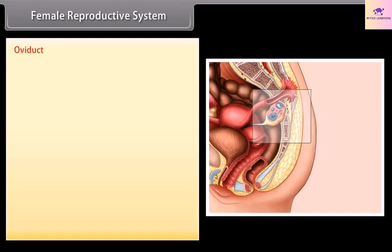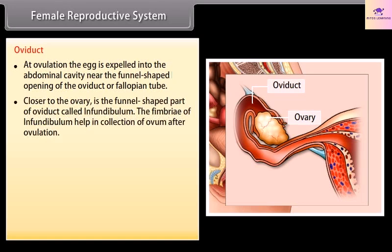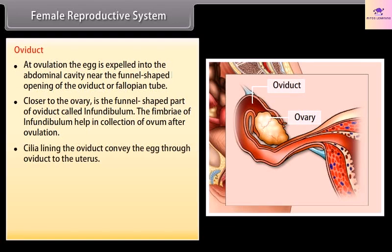At ovulation, the egg is expelled into the abdominal cavity near the funnel-shaped opening of the oviduct, or fallopian tube. Closer to the ovary is the funnel-shaped part of the oviduct called the infundibulum. The fimbriae of the infundibulum help in collection of the ovum after ovulation. Cilia lining the oviduct then convey the egg through the oviduct to the uterus.